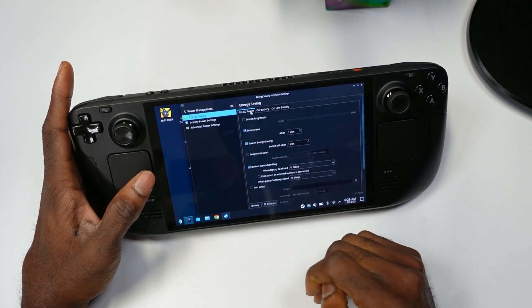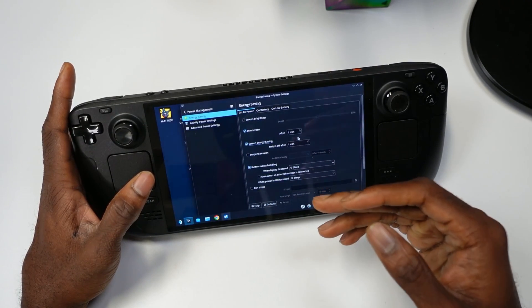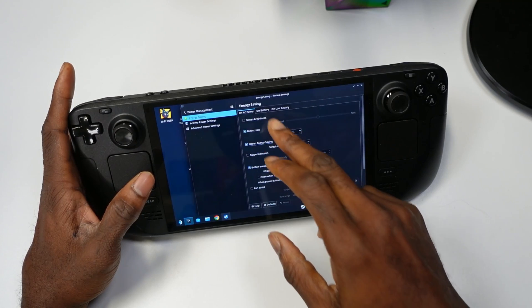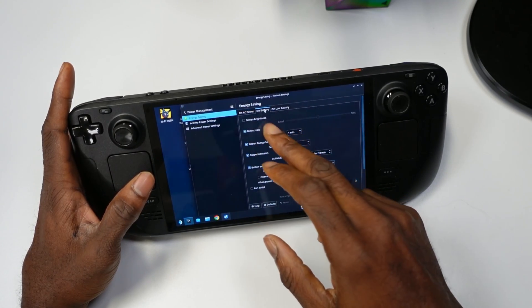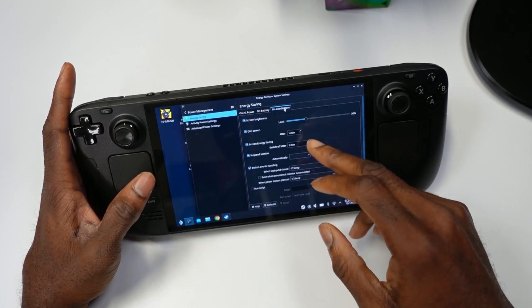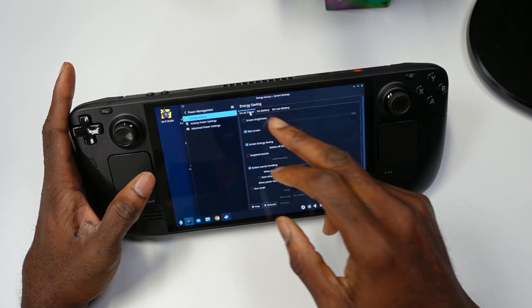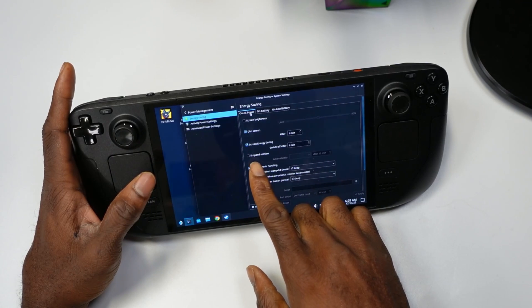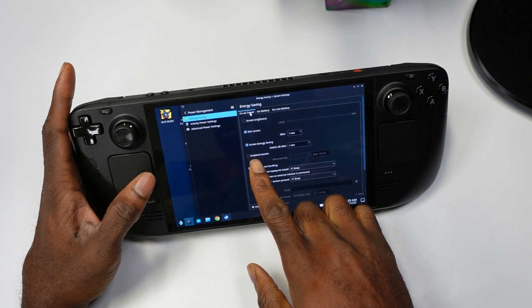Let's start with AC power — to get the process started quicker, we're going to put it on one minute. Same thing with battery: one minute. And on low: one minute.